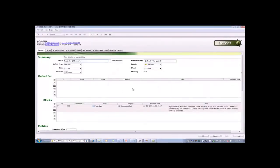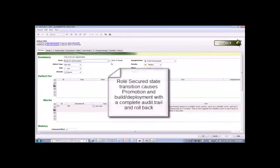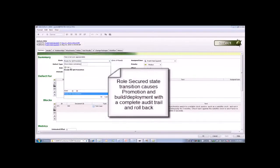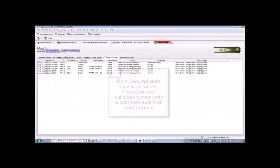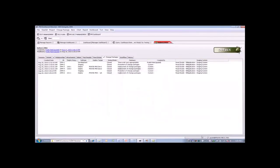Bringing that change into our environment is as simple as the QA person in that role changing this item to a QA state and saving the record, which will do the build and the deployment right into QA. And of course, the tester and anyone else who looks at this defect record, including the developer or project managers or whomever, has full visibility into the deployment of that software. We can see that it has successfully gone into the QA environment.